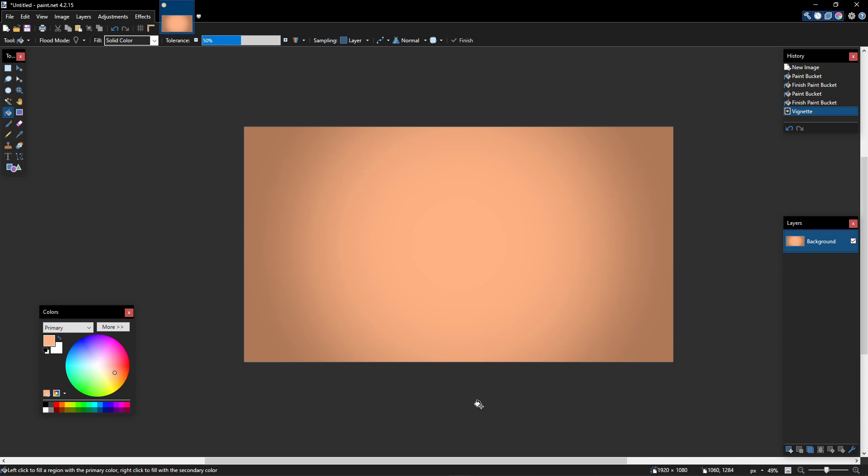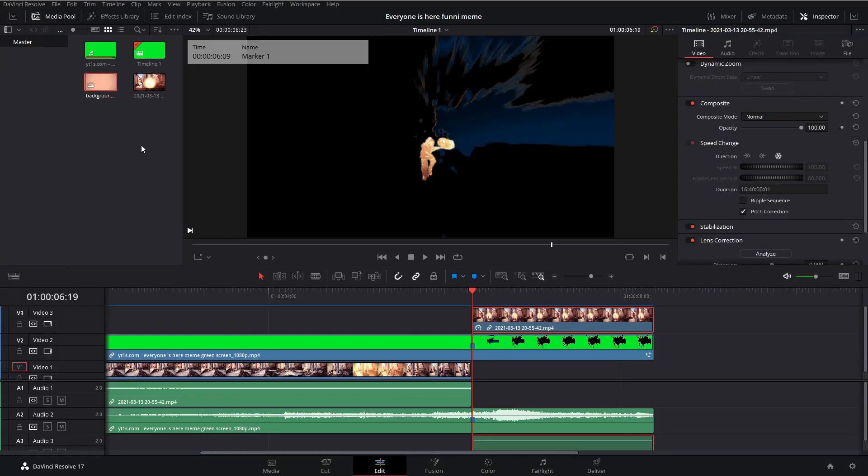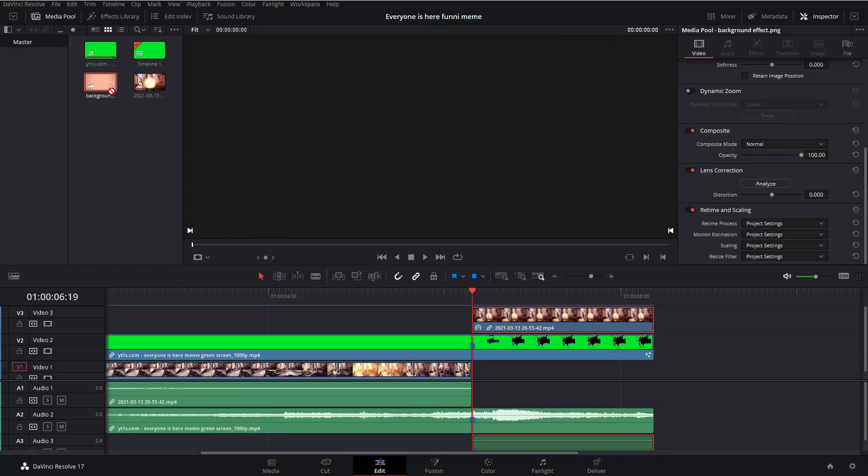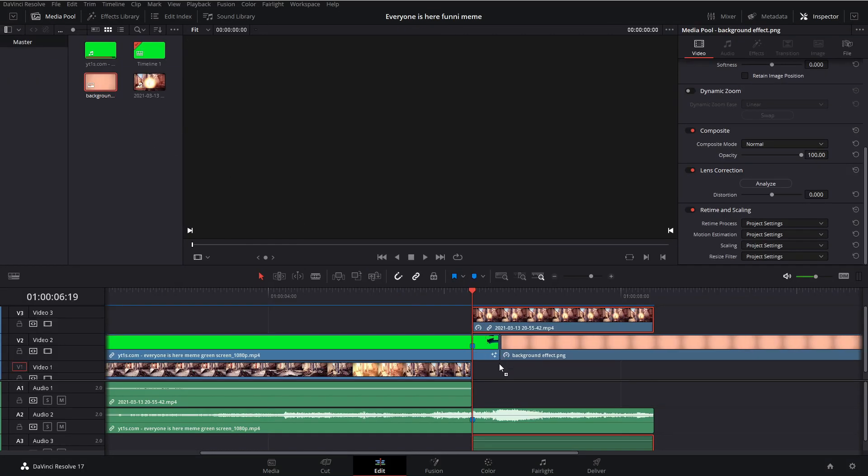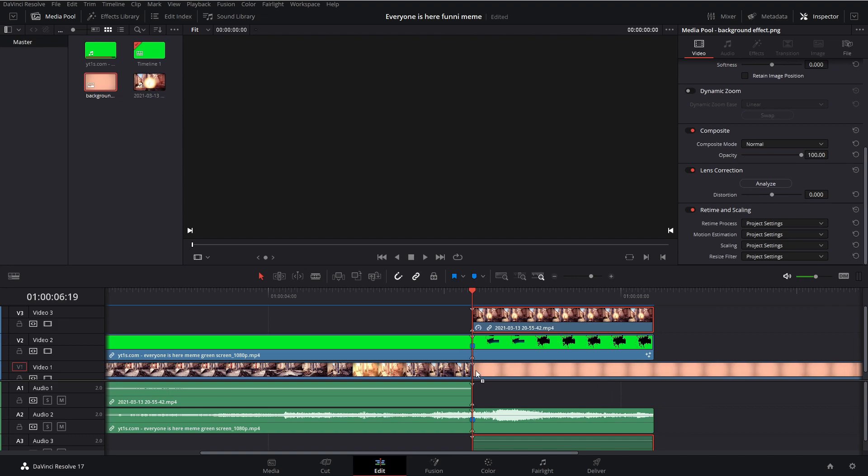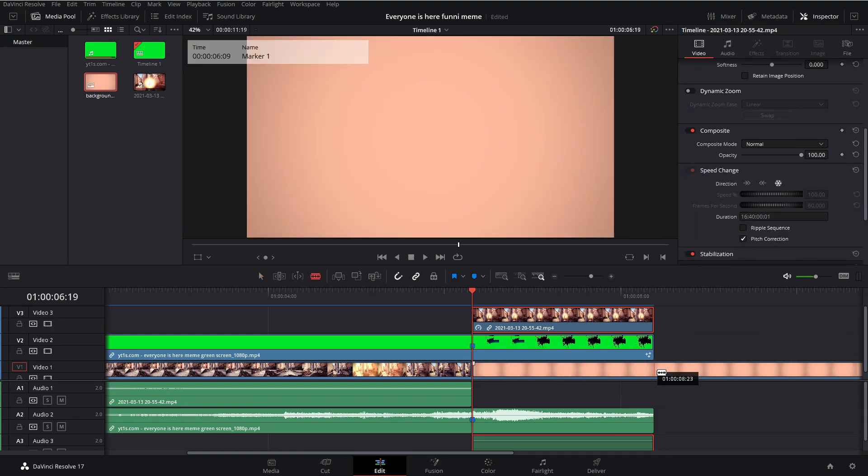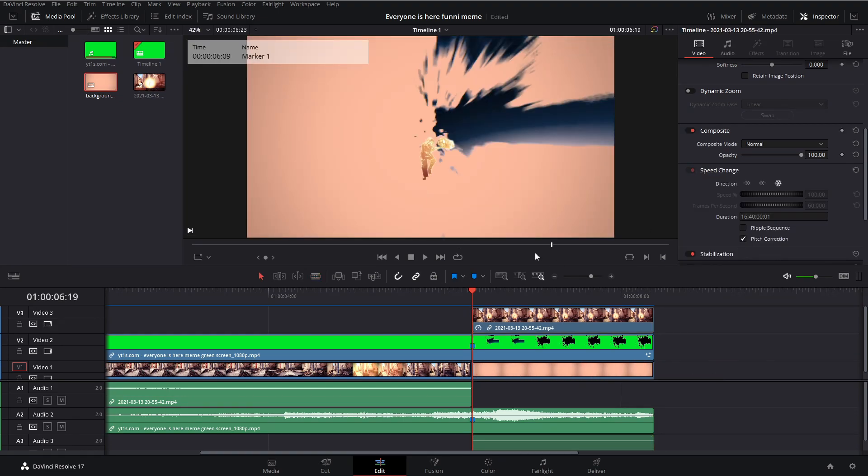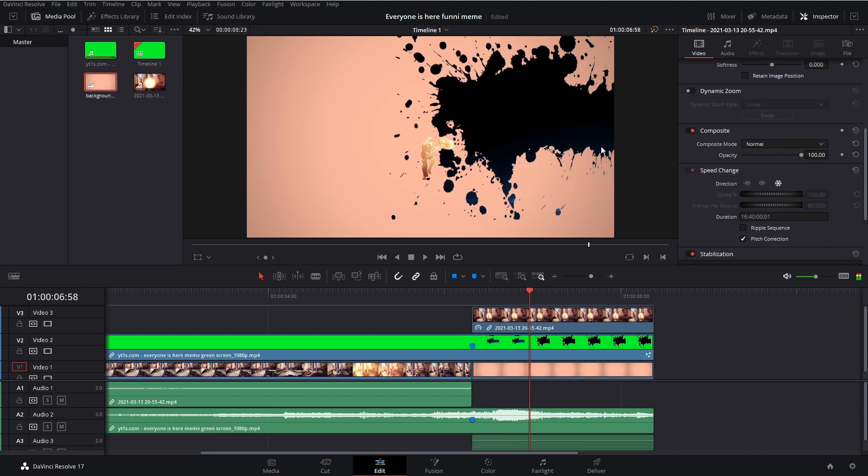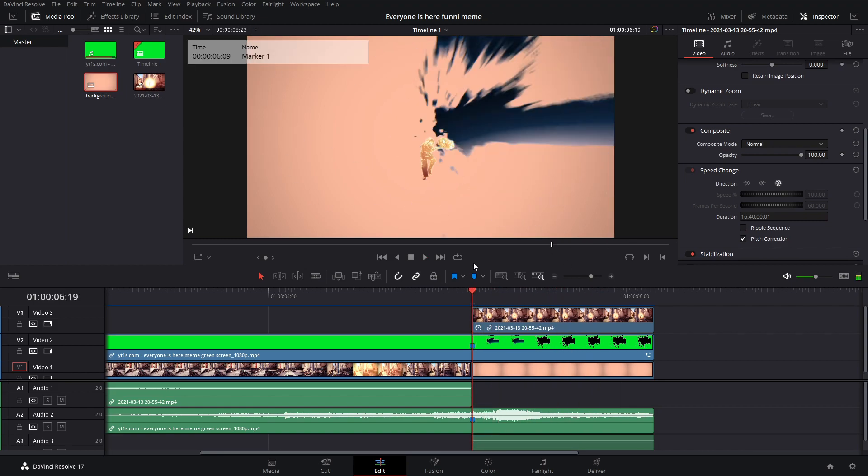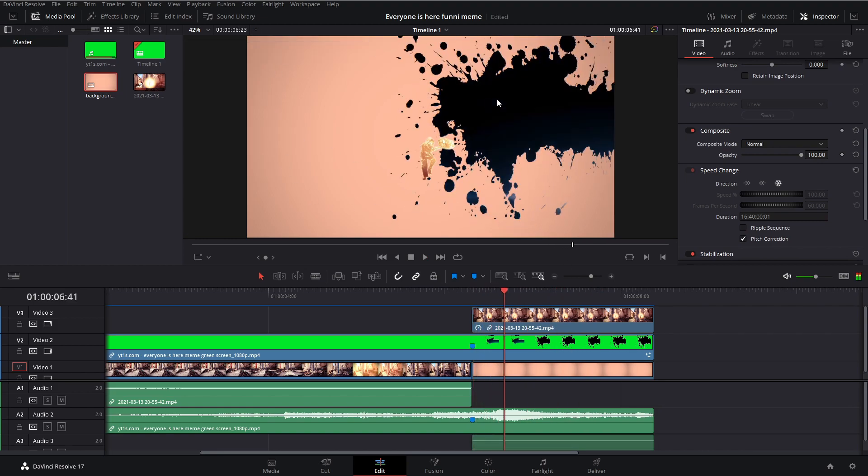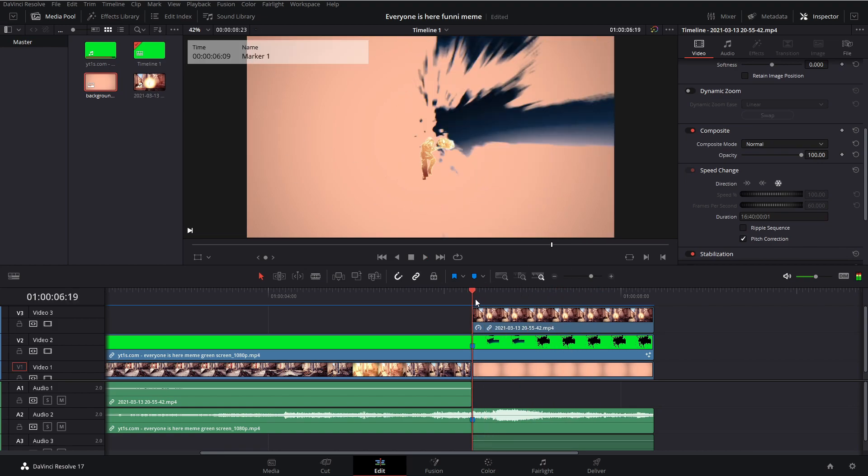I already pre-made one, so I'm going to be using that one. So now that you have your background imported, drag it down under everything and clip it. And now we see that we have our background, we have our character, and we have the paint splatter.